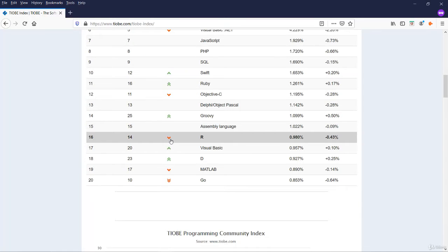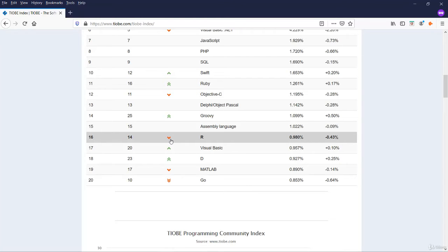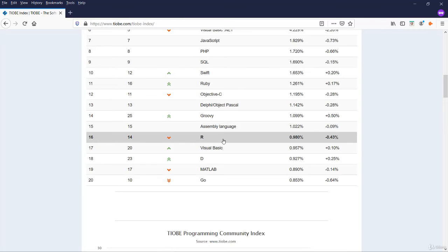Another important language is R. R language is very convenient to use in data science and it still needs to gain its right position. As of now, it is at 16 with around 1% rating. We hope the position will improve for R when more and more people start adopting this language.